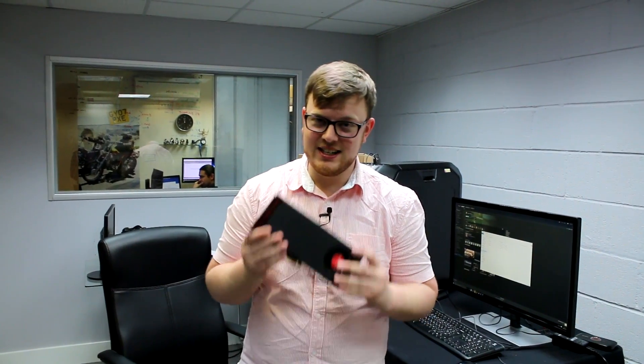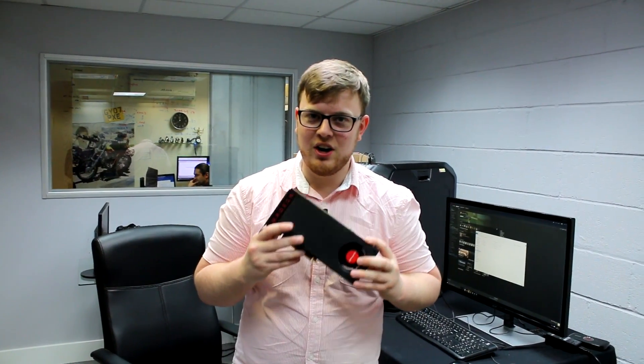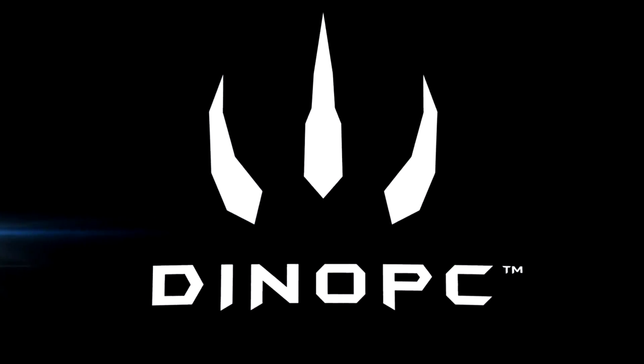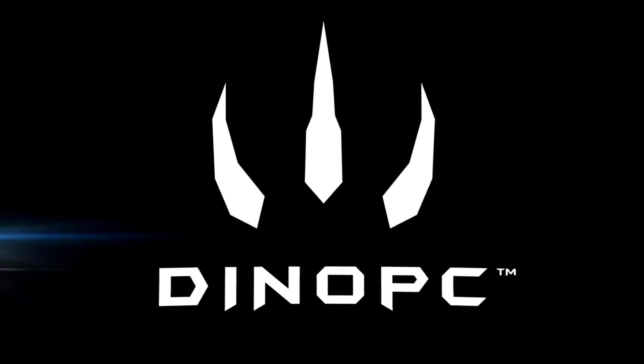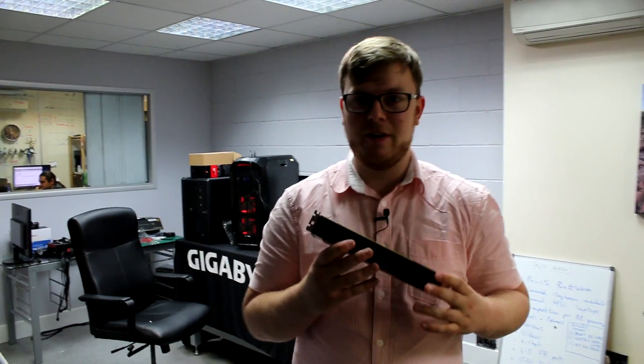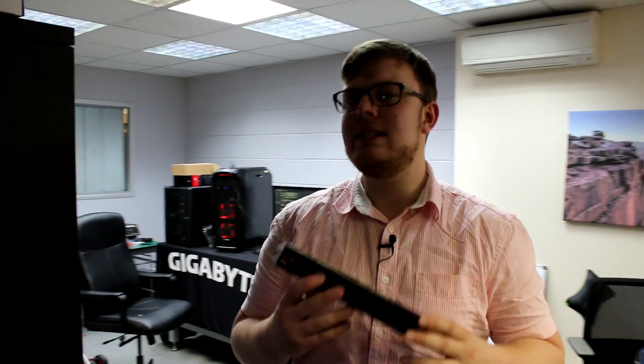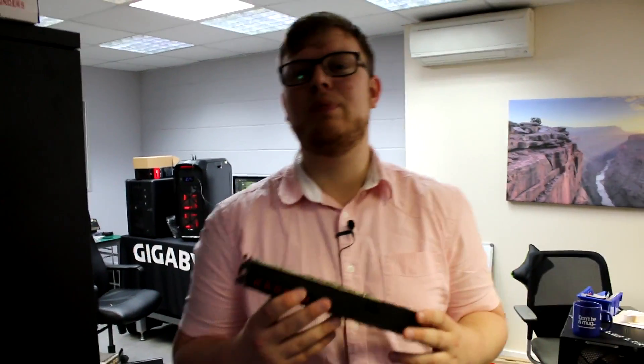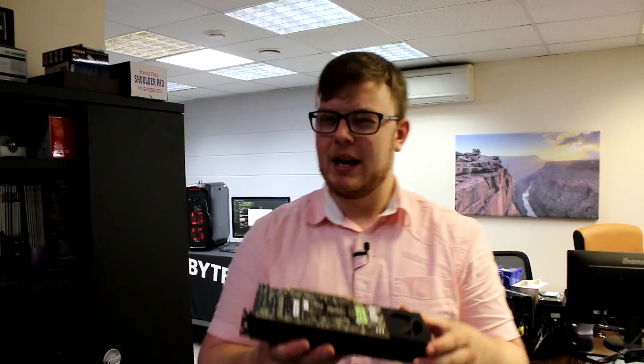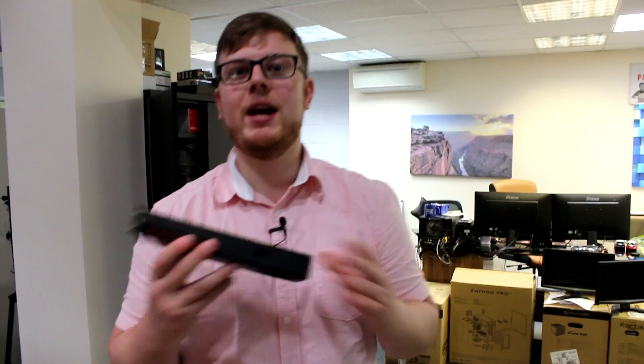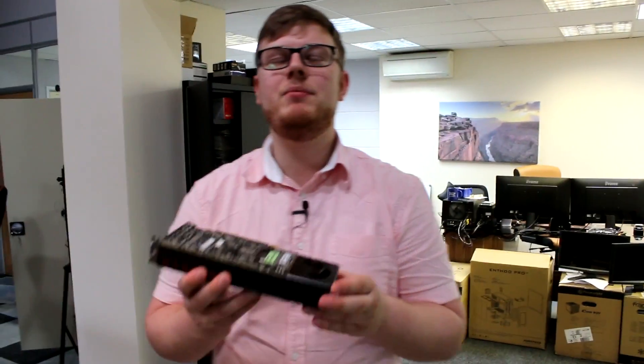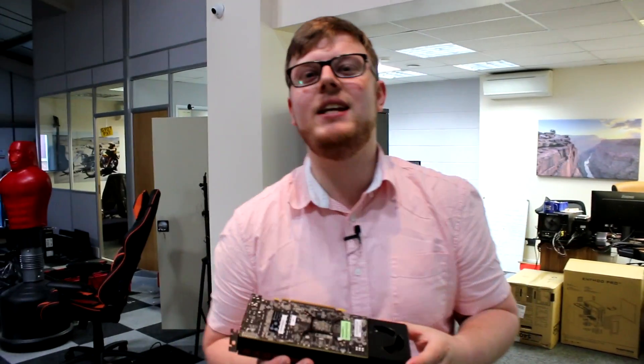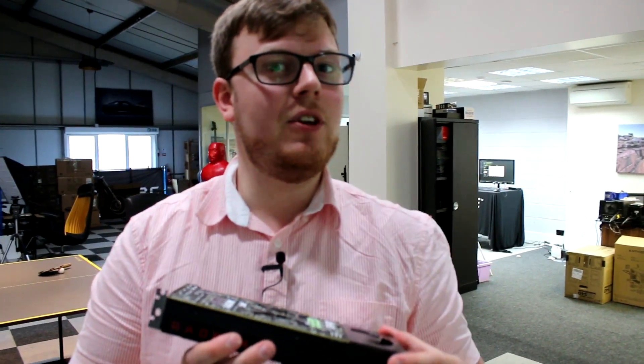I'm Dave from Dino PC and today we have got our hands on the RX 480. This is the Sapphire version and this is said to be able to play VR games at £210. Absolutely incredible. Is it true though? Because if it is true then we're going to be able to make some absolutely incredible PCs for very little money. VR gaming PCs for £500. This is the future or so they say.